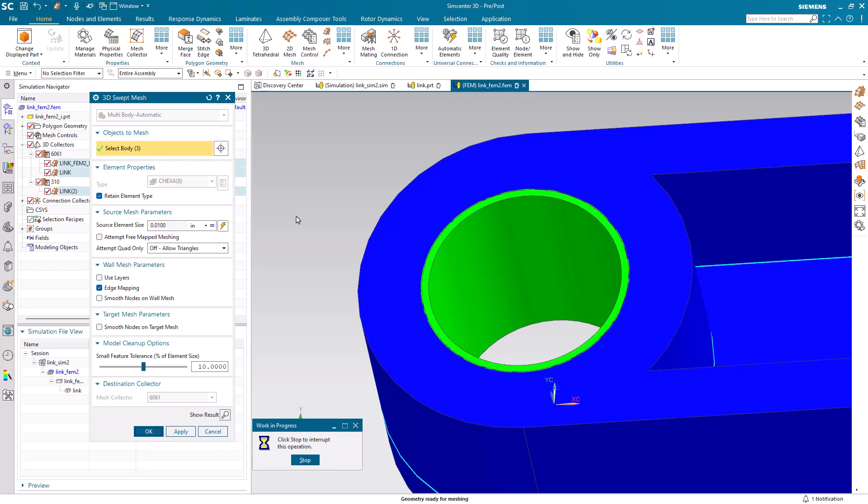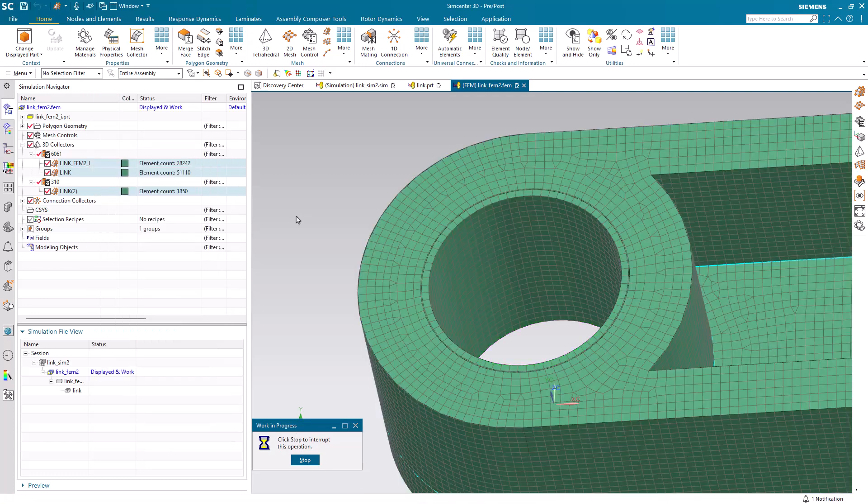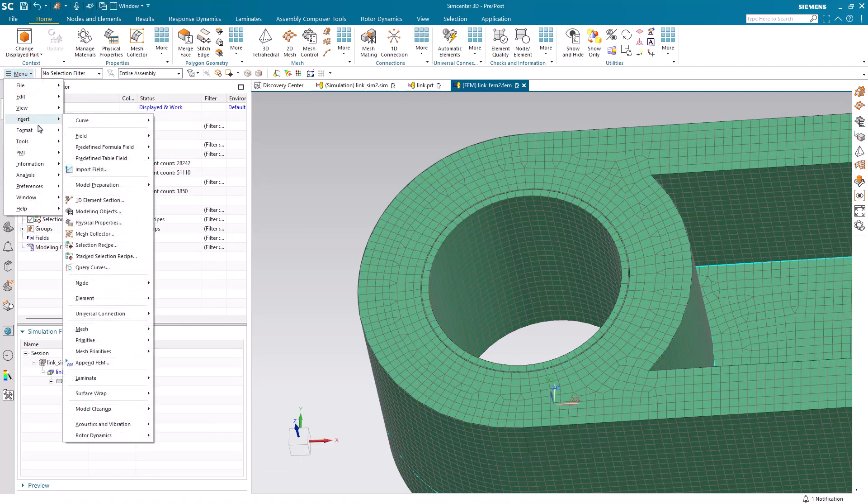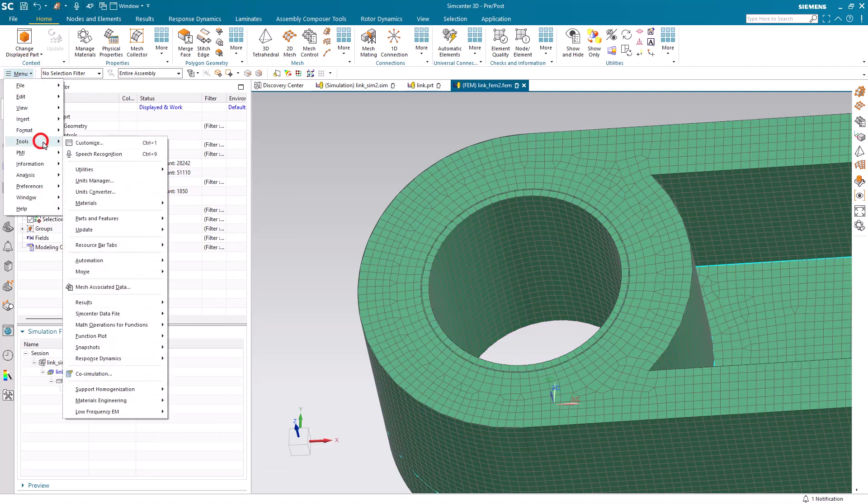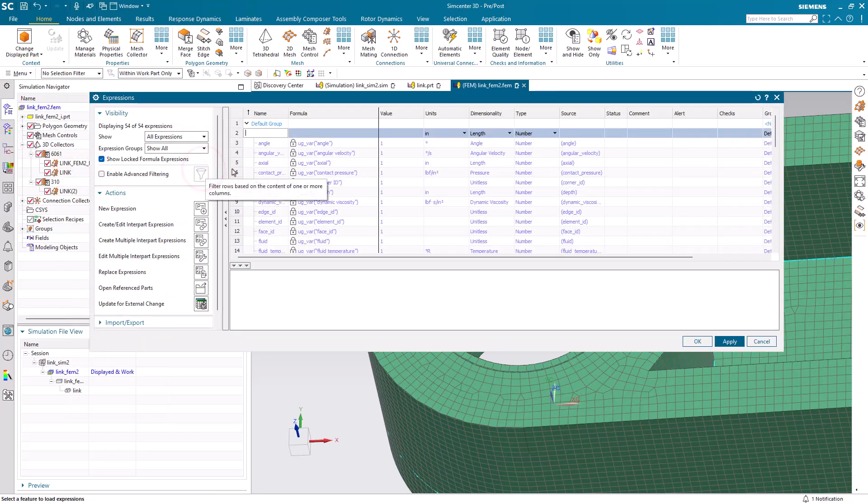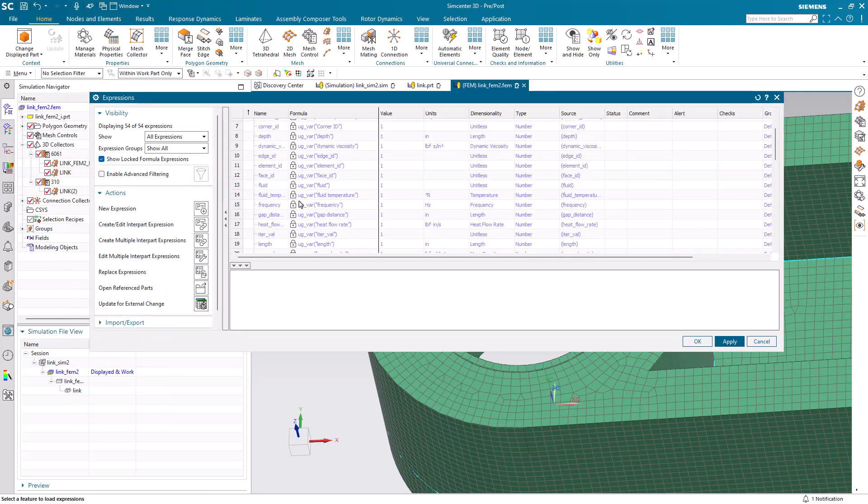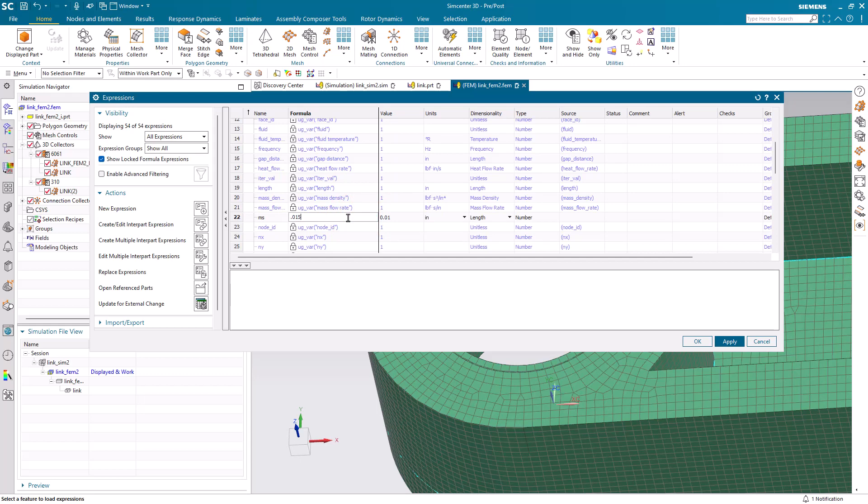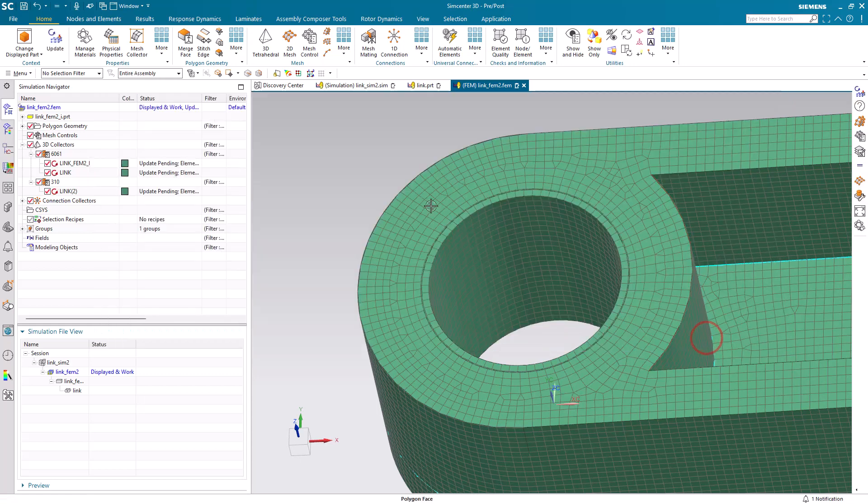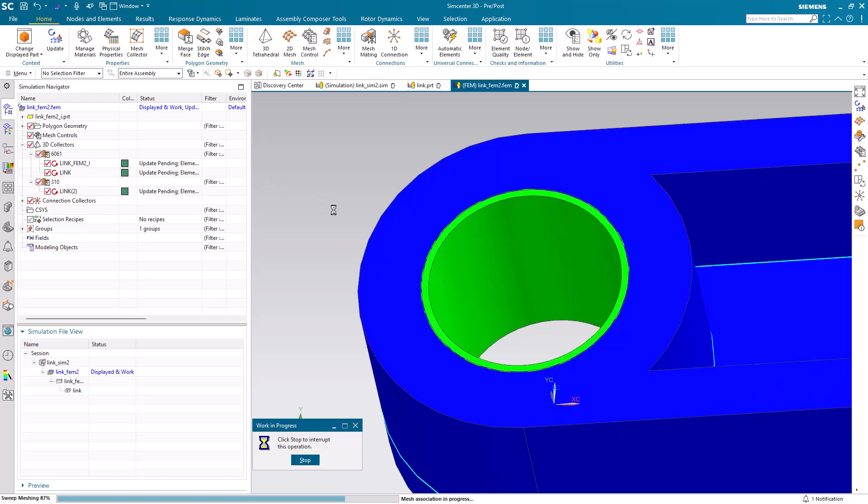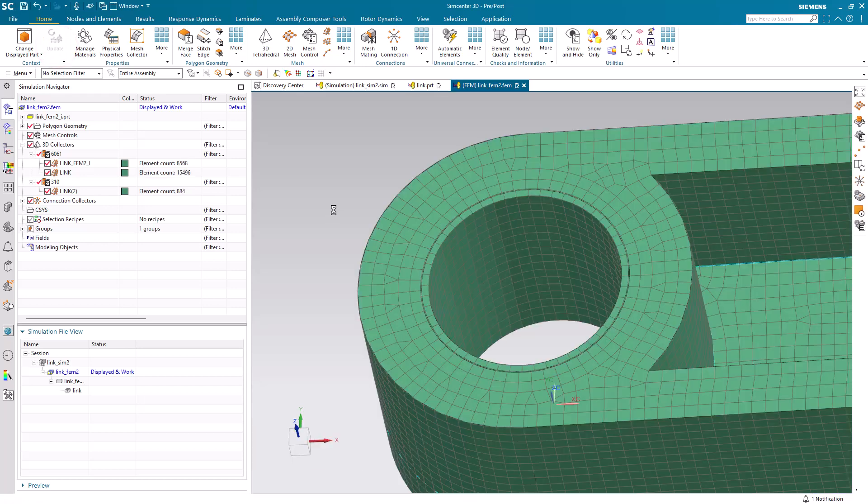So that forces a mesh update. To test the associativity of our new MS expression to our mesh size, let's go ahead and make a change to MS and make it 15 thousandths. Here we need to be in the formula column in order to edit it. Right away you can see there's a mesh update pending. Go ahead and say update and there you can see the larger mesh size.